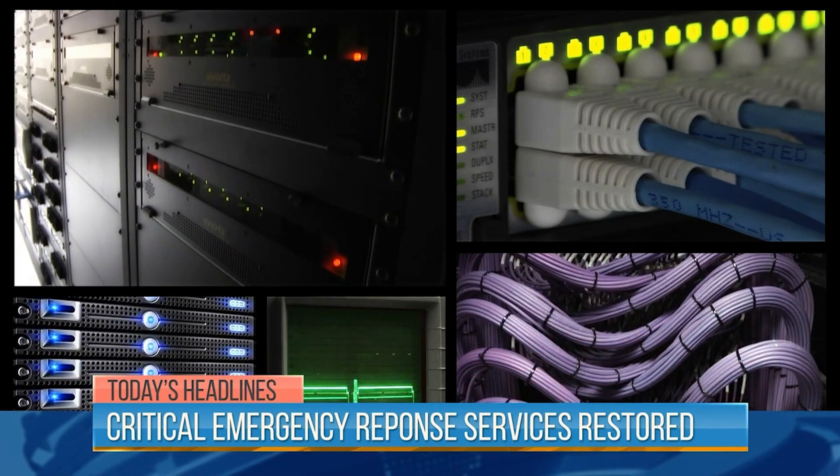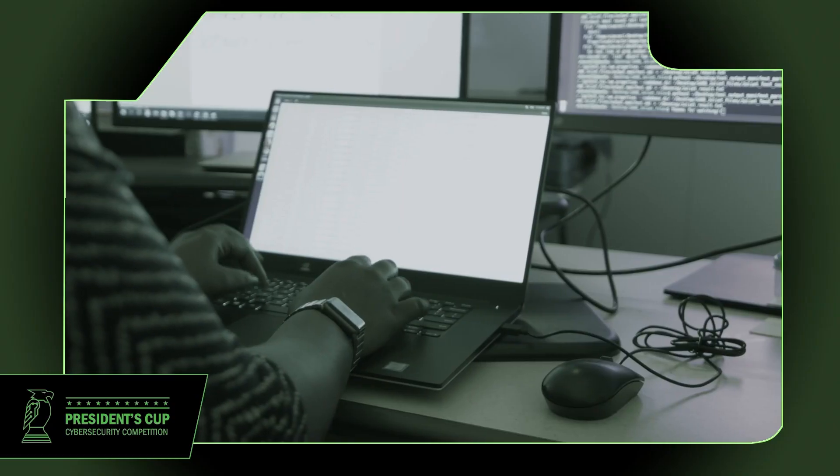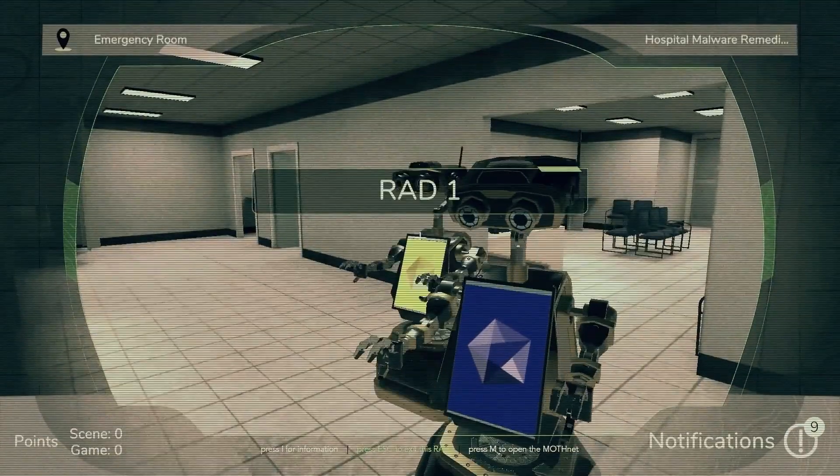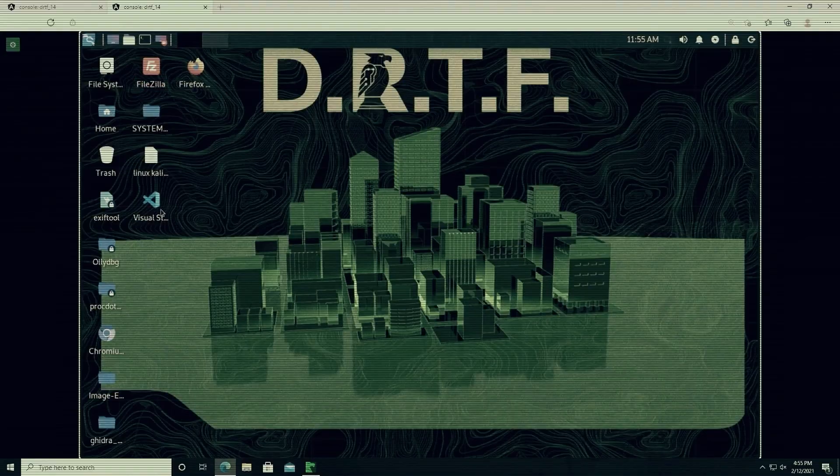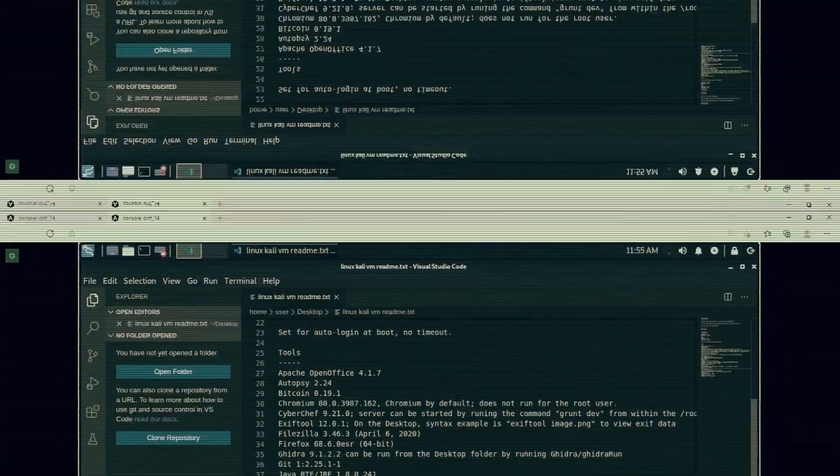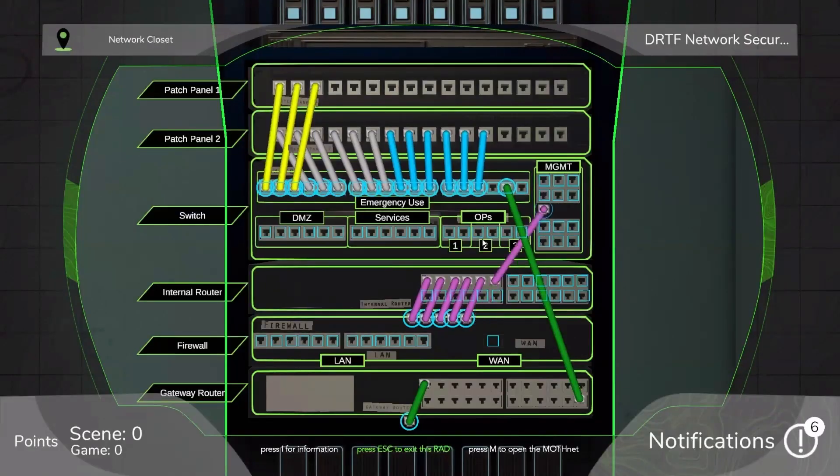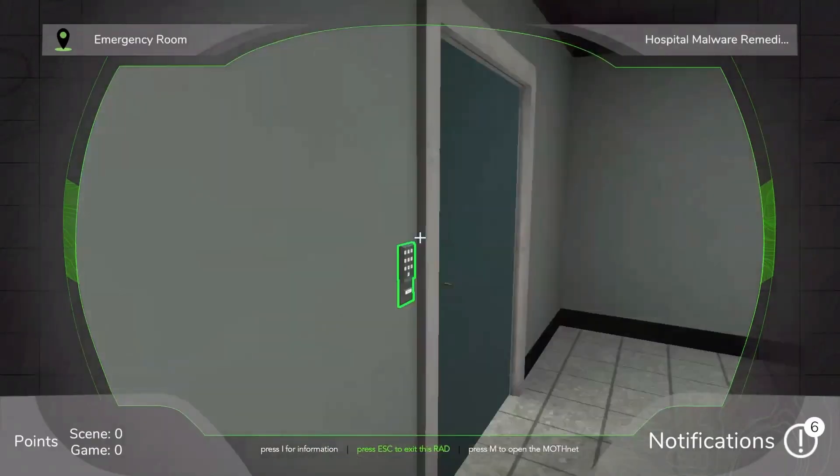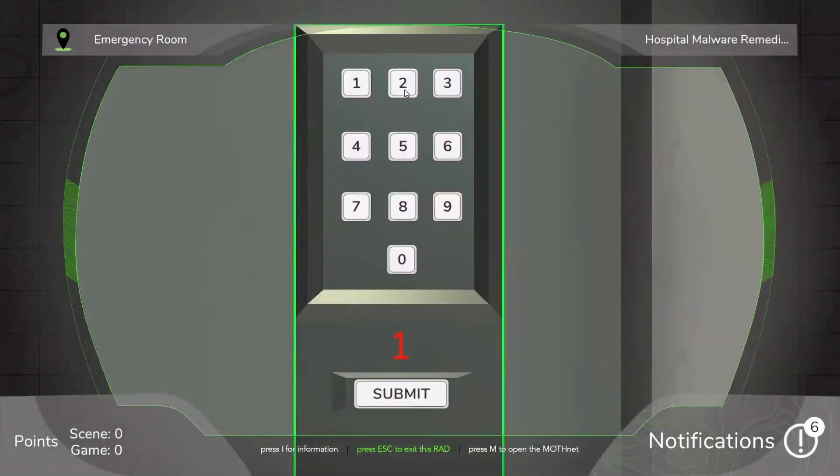Tight integration between the game environment and cyber simulation meant competitors could operate systems or even reconfigure networks in the game and affect the cyber environment.